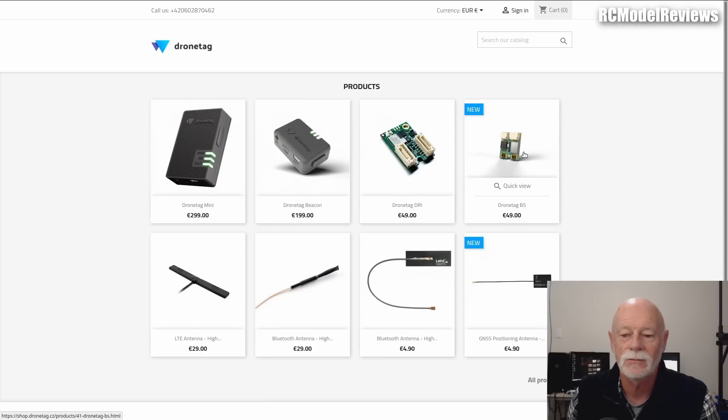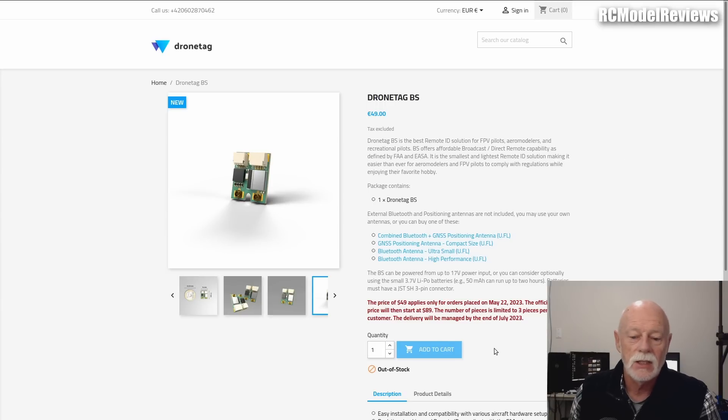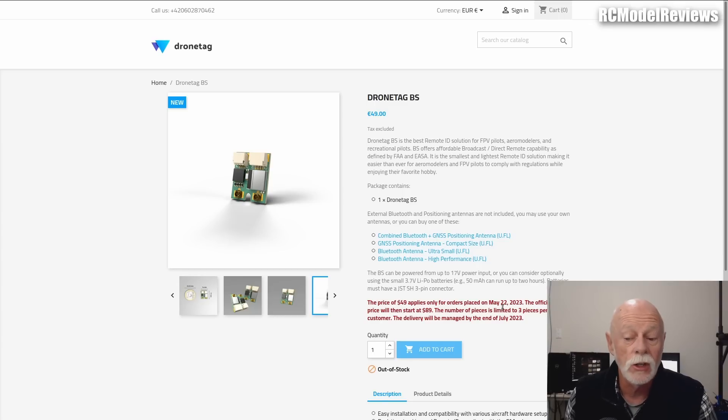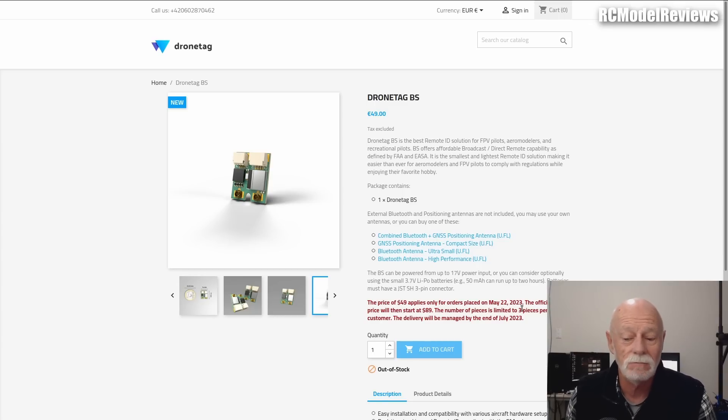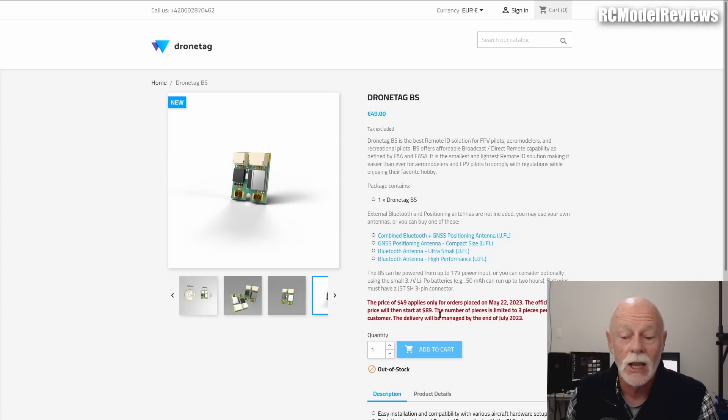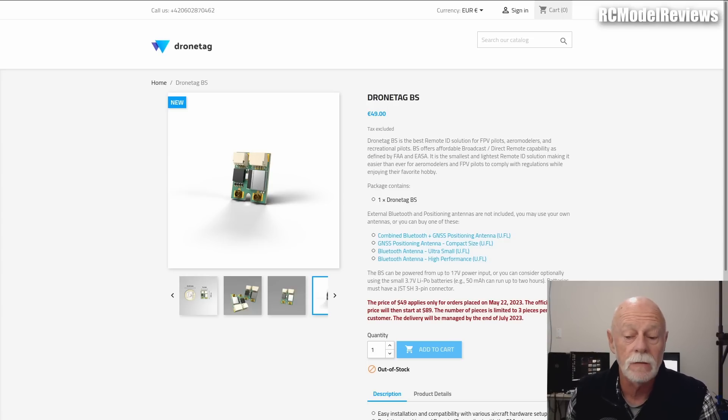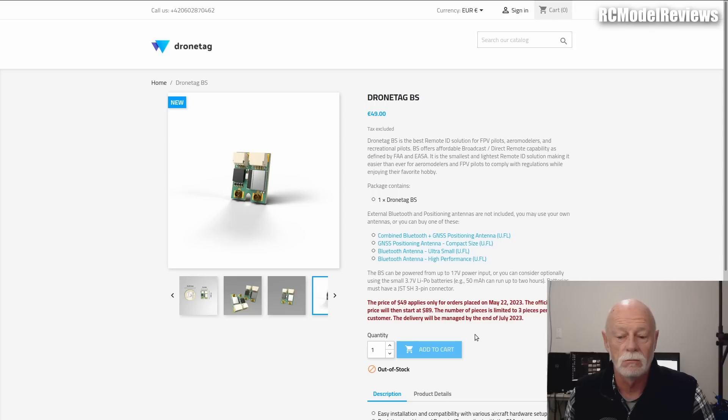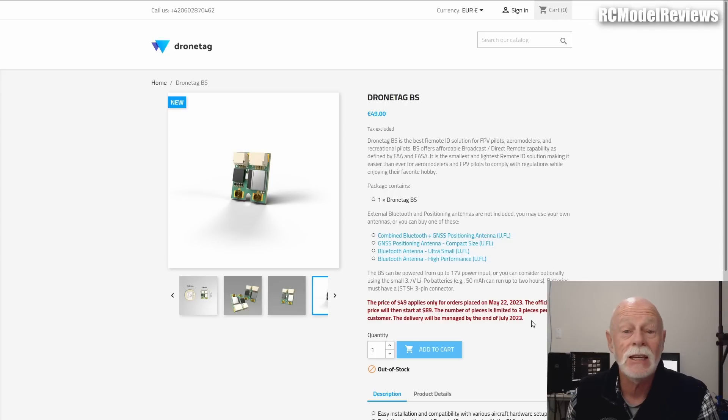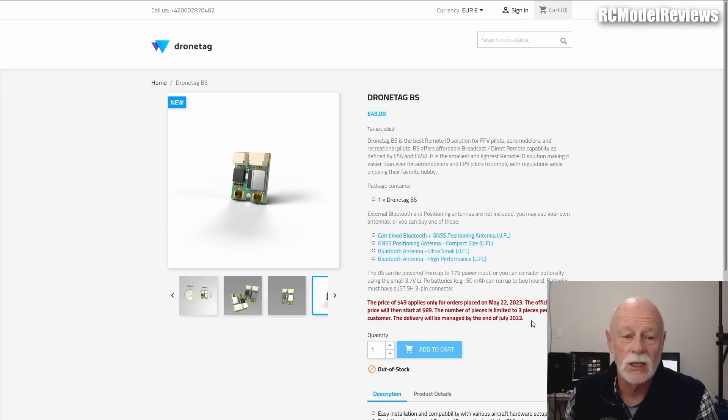It says again the special price of $49 applies only to orders placed on the 22nd of May. The official price will then start at $89, and the number of pieces is limited to three per customer. The delivery will be managed—I guess that means you'll get it sent by the end of July 2023. Plenty of time to fit it to your model and be compliant on the 16th of September.